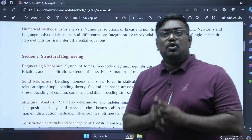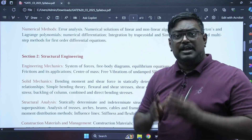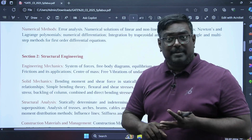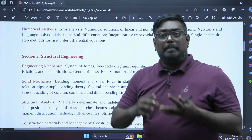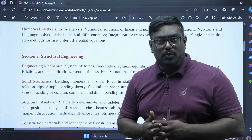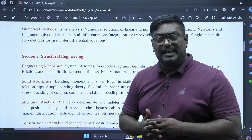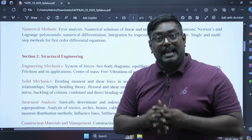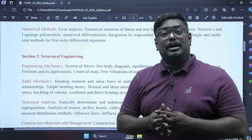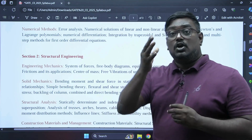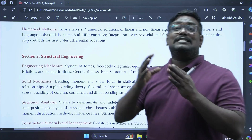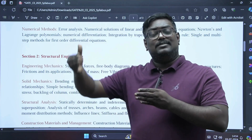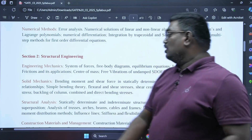Now coming to structural engineering, in civil engineering you will come across engineering mechanics — also called mechanics of solids or strength of materials — as well as structural analysis, RCC (reinforced cement concrete), and steel structures. Let us understand the syllabus for engineering mechanics, steel structures, and RCC individually.